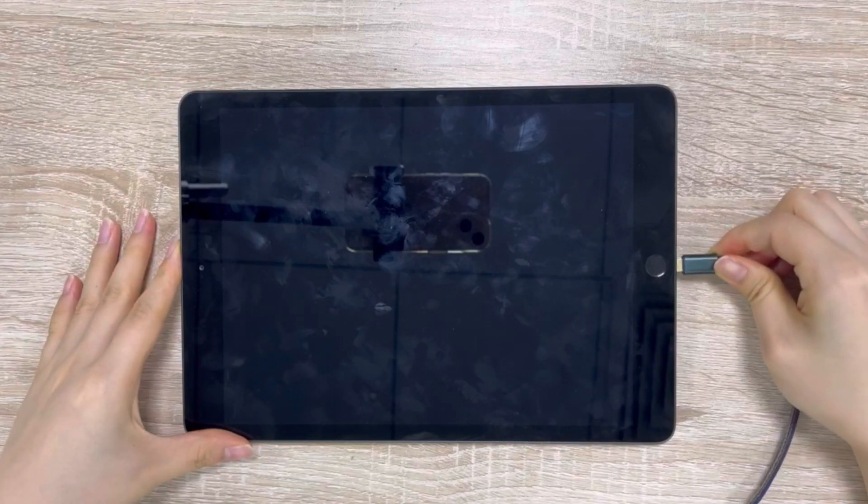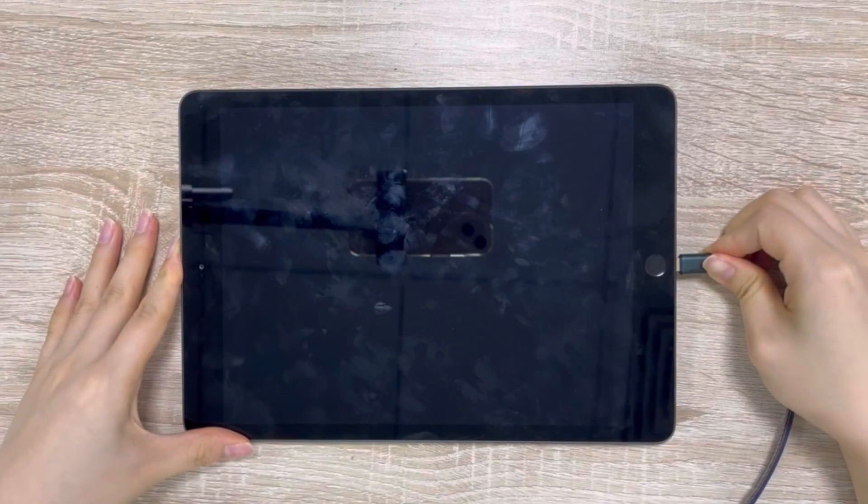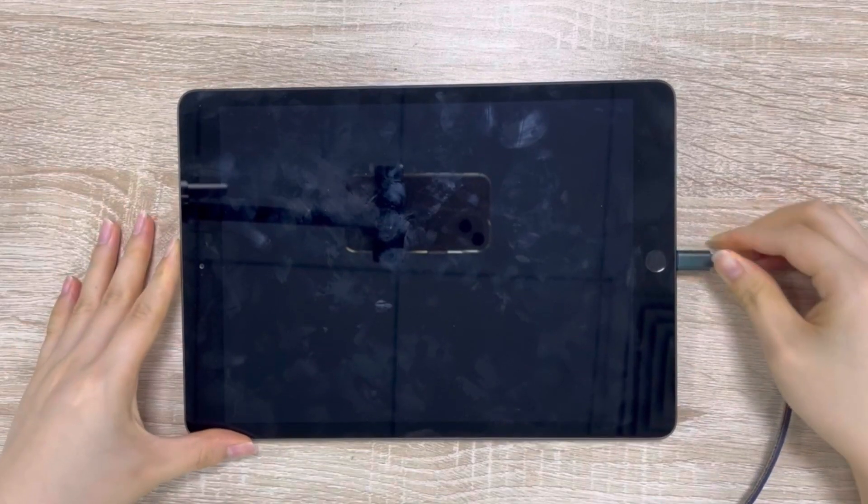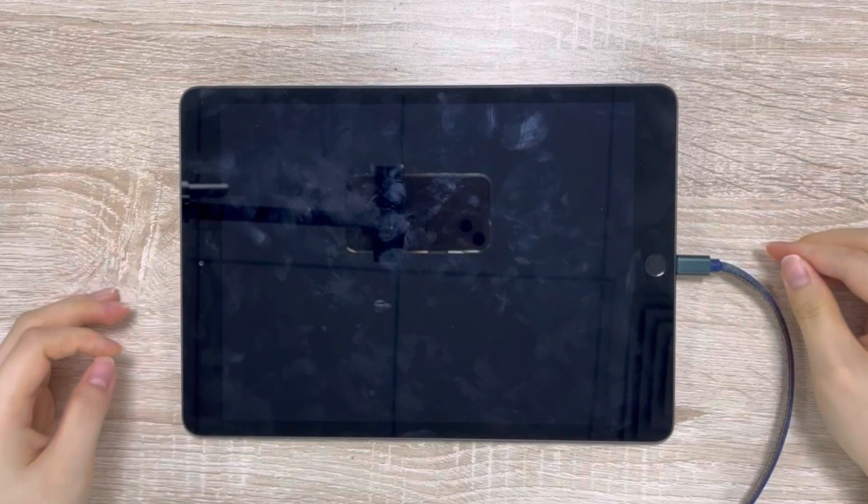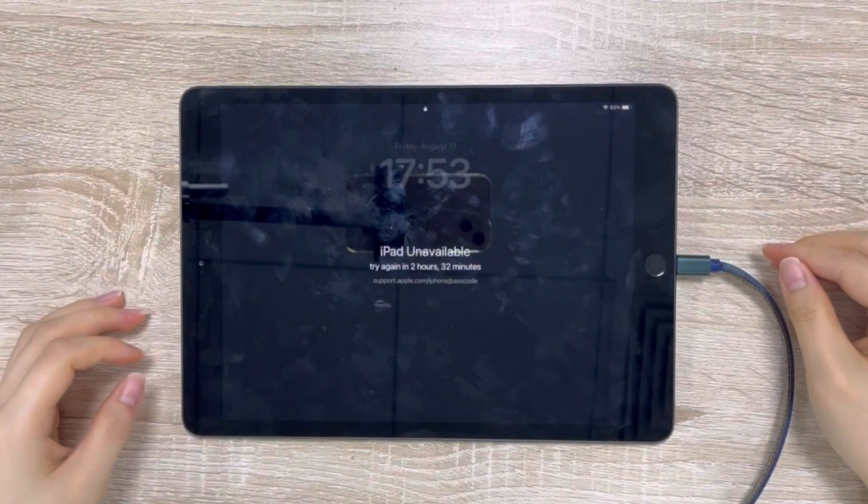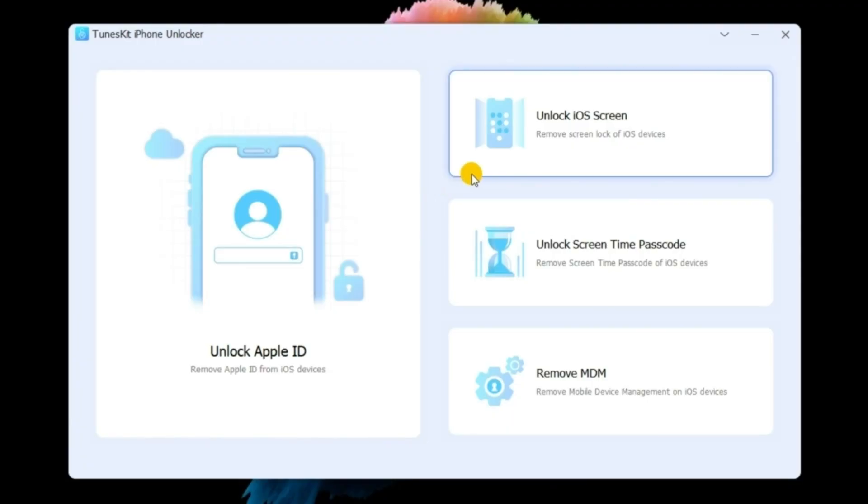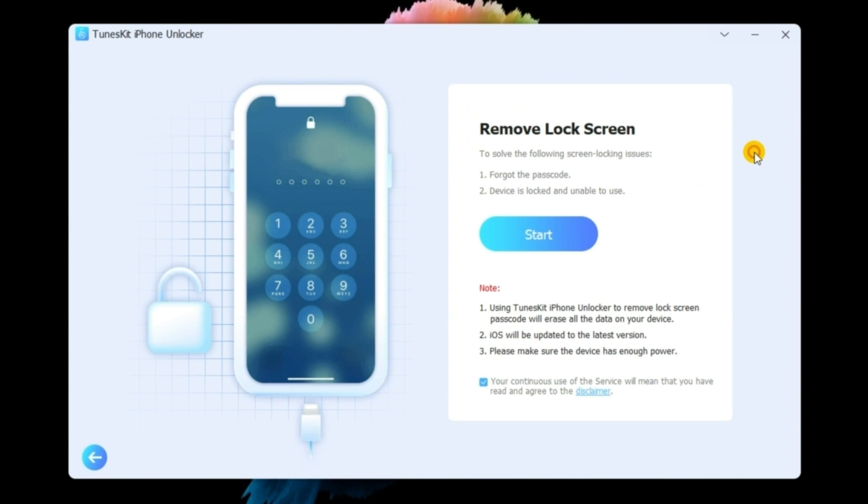To begin with, please connect your iPad to a computer via a USB cable. Click on the Unlock iOS Screen button and tap the Start button in the next step.